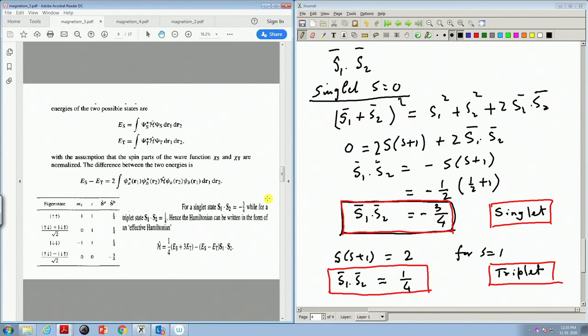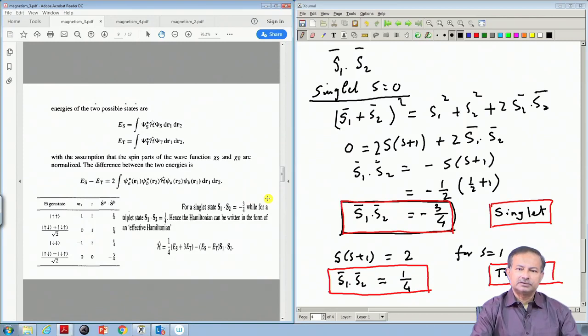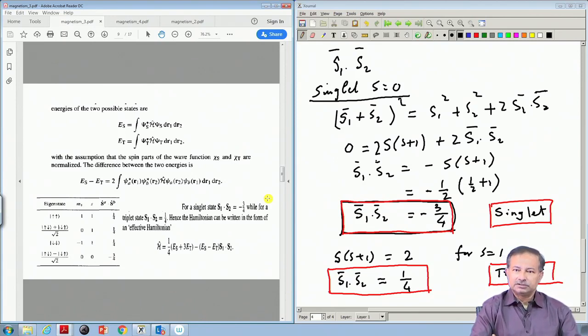The wave function has to be antisymmetrized. That antisymmetrization can be done in two ways: one is the symmetric wave function and the other is the antisymmetric wave function. These correspond to singlet and triplet spin states, and when you calculate the energy difference between the singlet and triplet states, you find it is nonzero.